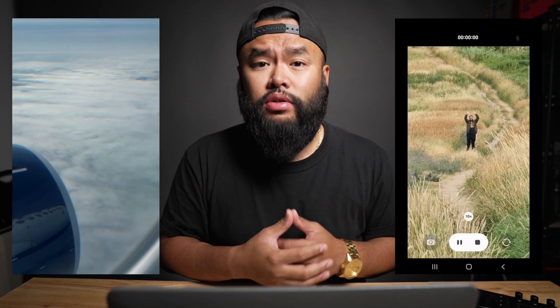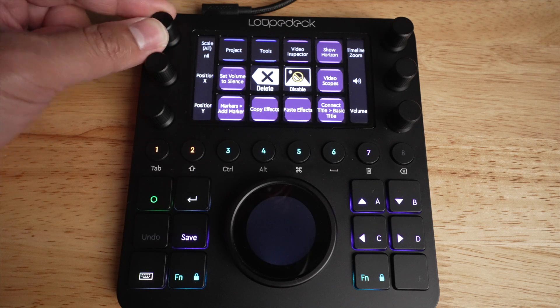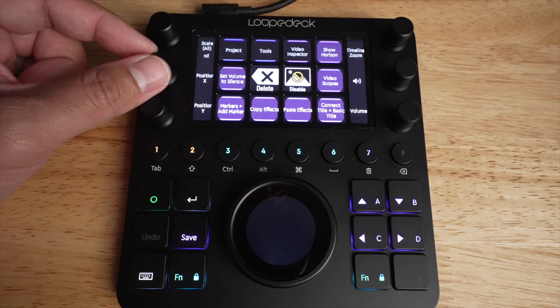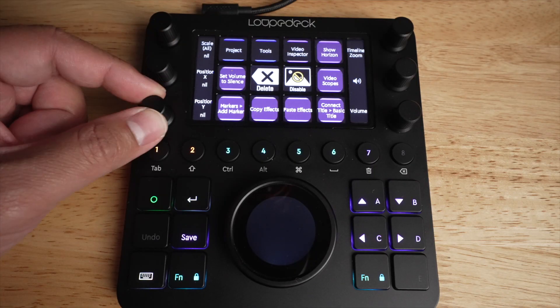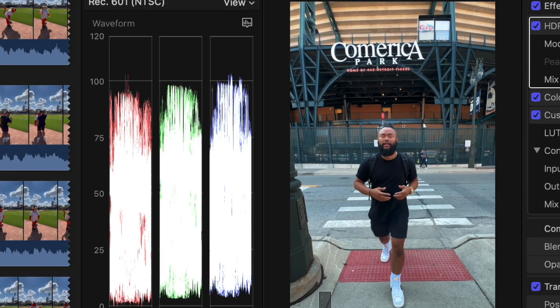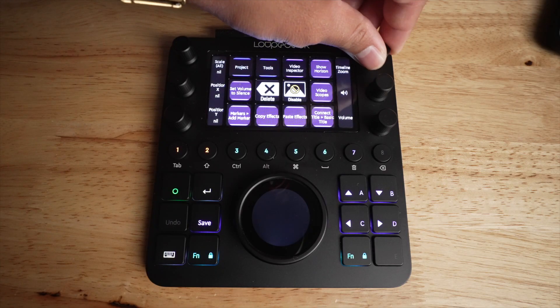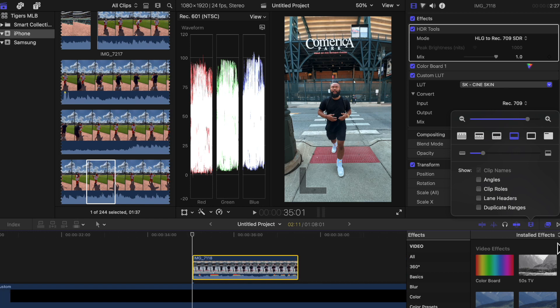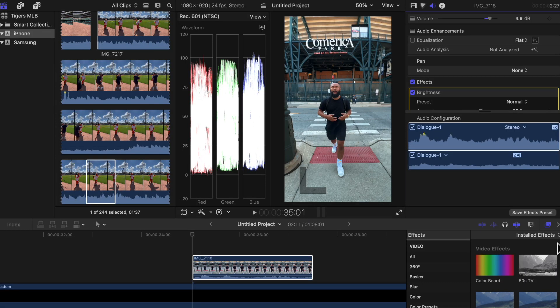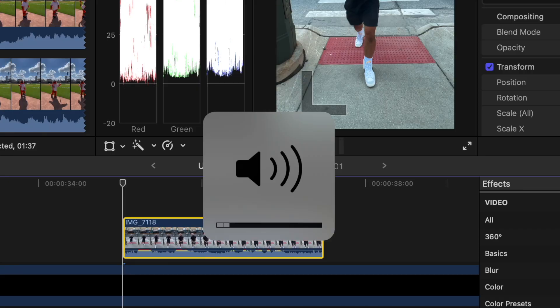Starting with the dials: since I've been editing a lot more vertical videos for TikTok, Instagram, and YouTube, I use the Scale All feature a lot to readjust the size of each video, so I set one dial to Scale All. The two below it are set to Position X and Y to move the position. On the other side I have Timeline Zoom, and then one dial for Clip Volume and another for overall project volume.